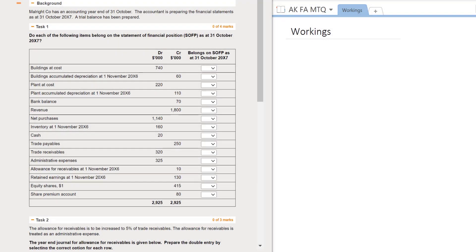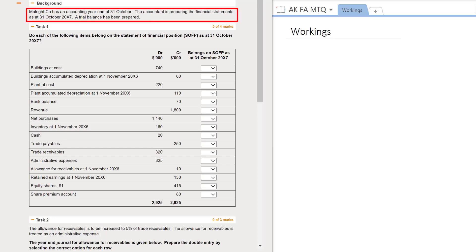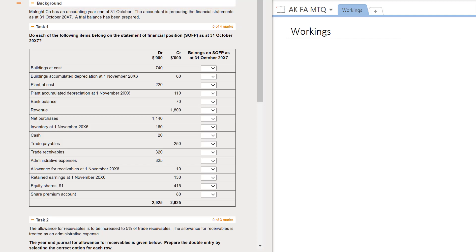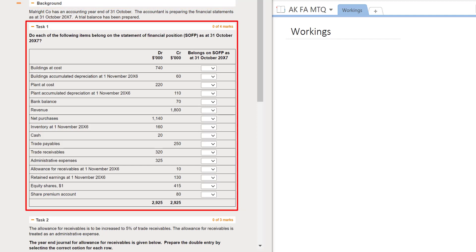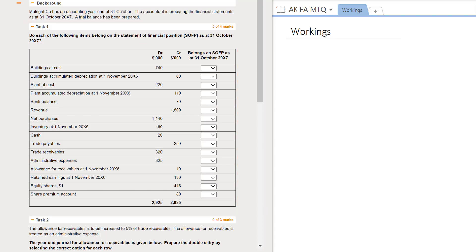In this question you have multitask requirements, all of which are testing topics that surround the preparation of year-end financial statements. The background information reveals that Mallright Co has an accounting year end of 31st October, and the accountant is preparing the financial statements as at 31st October 20X7. Your very first task is to think about the list of items in the trial balance and establish whether they belong on the statement of financial position for the year-end 31st October 20X7.